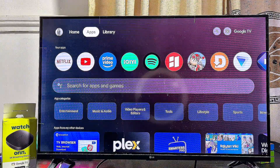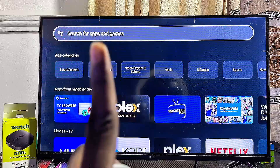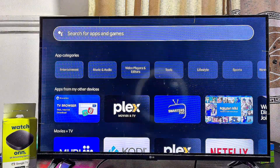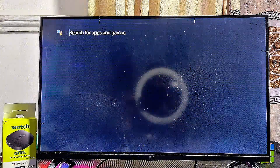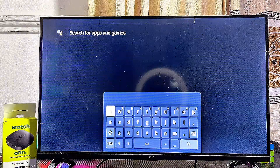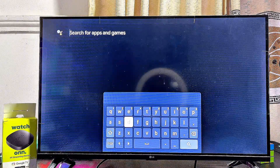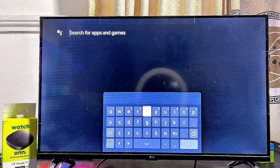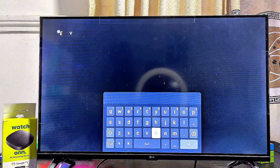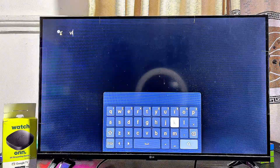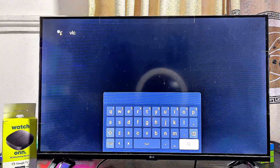From the app section, scroll down until you get to the search field. Select that field and search for the specific app you're looking for. For instance, if you want to download the VLC media player app, just search for VLC and click on the search icon at the bottom.